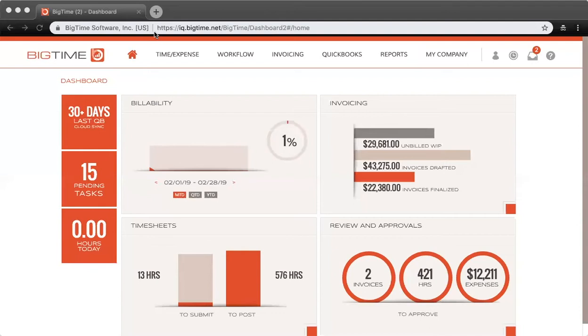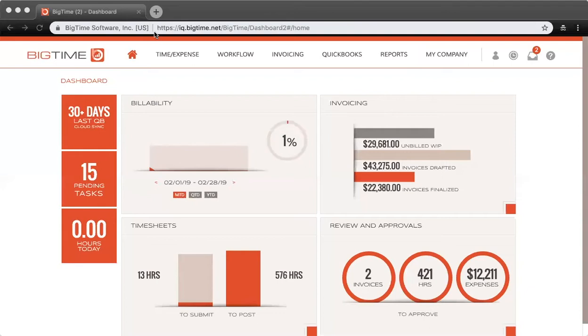Resource allocation also allows you to anticipate monthly revenue for your T&M projects based on your staffers' hourly bill rates, and also your fixed fee projects based on the fixed amount set to be billed to the client.